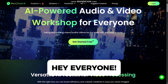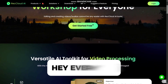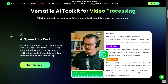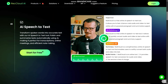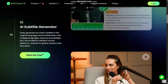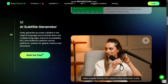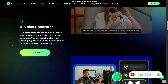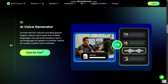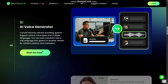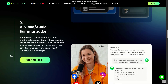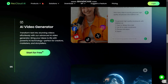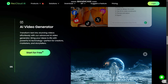Hey everyone! Today I'm really excited to share my thoughts on RecCloud, an AI-powered platform for audio and video processing that I've been testing recently. I'll take you through the main tools it offers, from turning speech into text, to generating subtitles, translating videos, converting text to speech, and more, all from my honest user perspective.